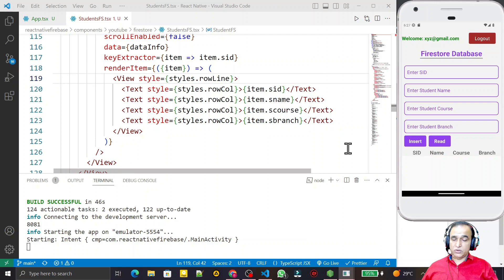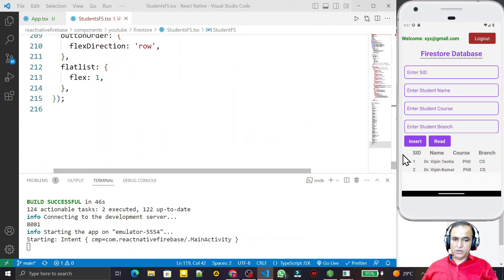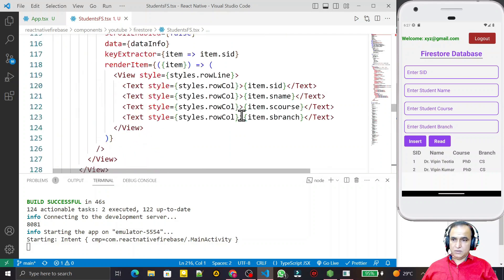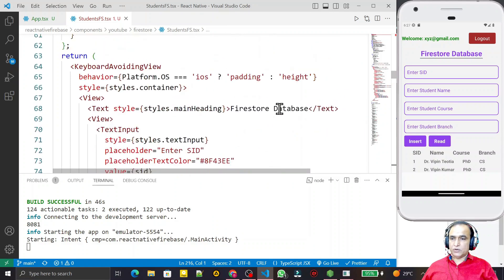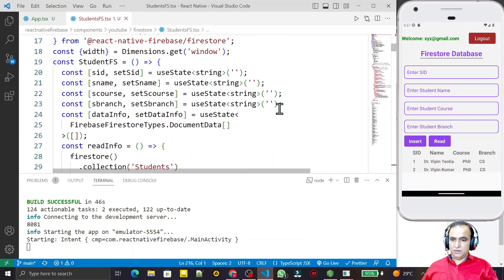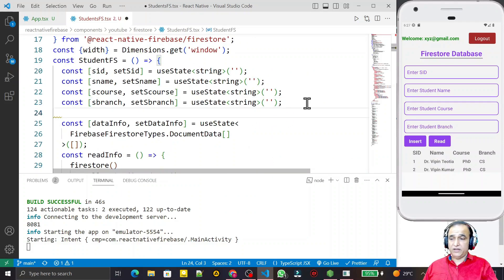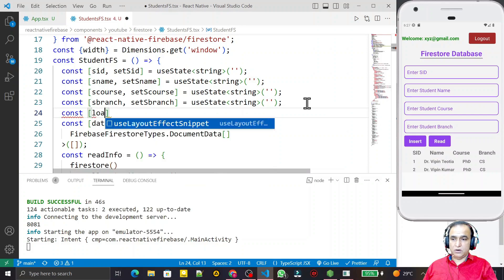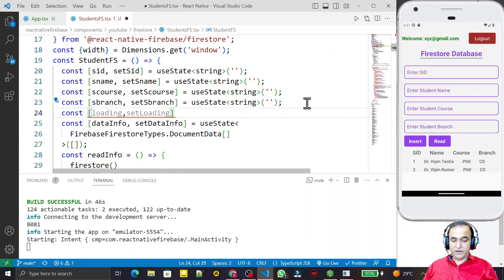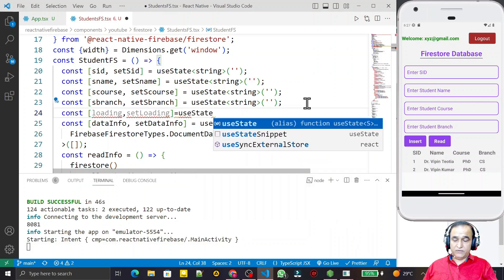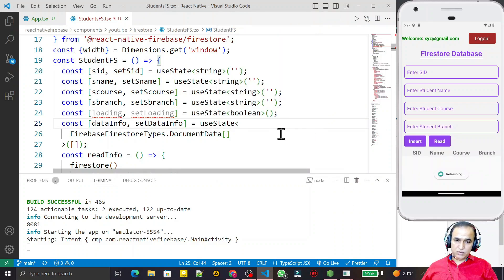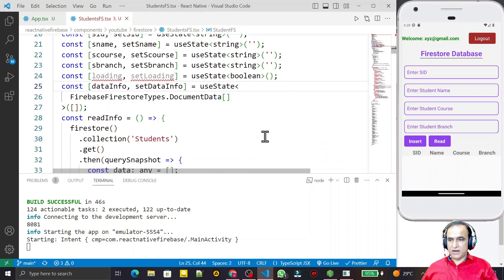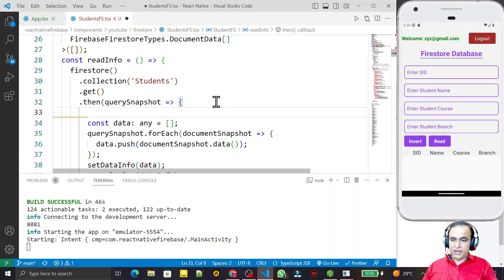The records are coming but it's taking time, so I'll add an ActivityIndicator. I create a state variable: const [loading, setLoading] as a boolean. I'll use this to manage the loading state while fetching from Firestore. When fetching starts, setLoading(true) will show the ActivityIndicator.